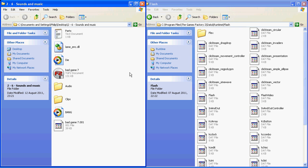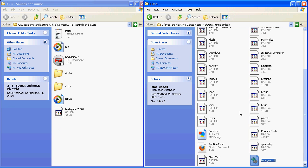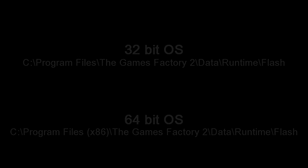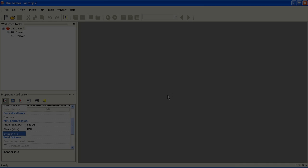Without the LAME codec, you won't be able to include sounds in your games. Download it from the link provided below and place it in your GamesFactory 2 directory, shown here. The one you use depends on whether your operating system is 32 or 64 bit.